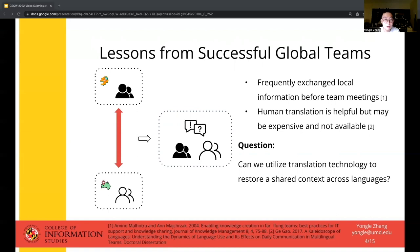Translation can be helpful, but it requires a lot of human effort and financial resources. In our current study, we are thinking about how to enable the exchange of subgroup conversations at a lower cost. We are inspired by people using machine translation tools to assist cross-lingual communication, and we wonder: can we utilize translation technology to restore a shared context across languages?